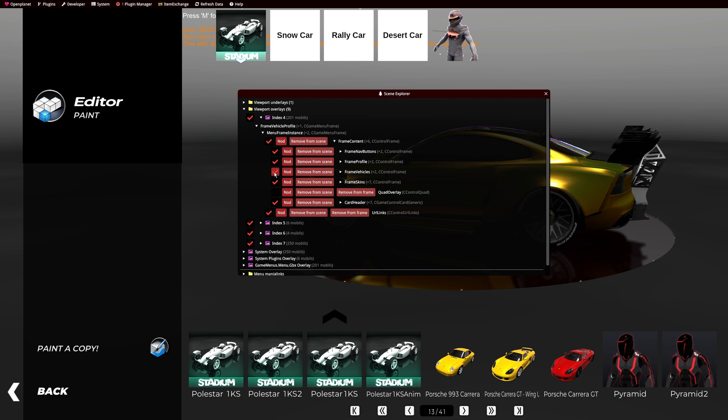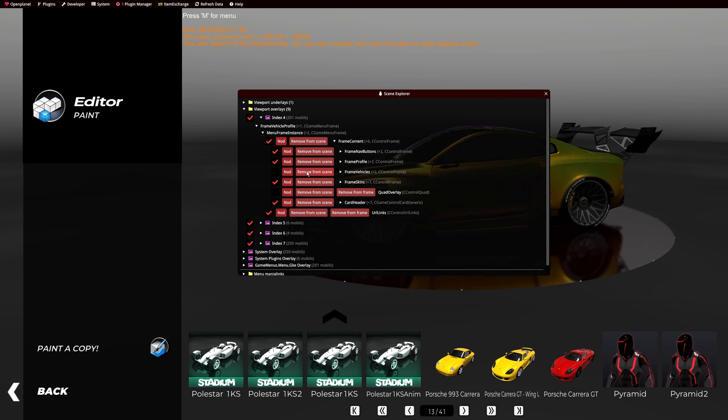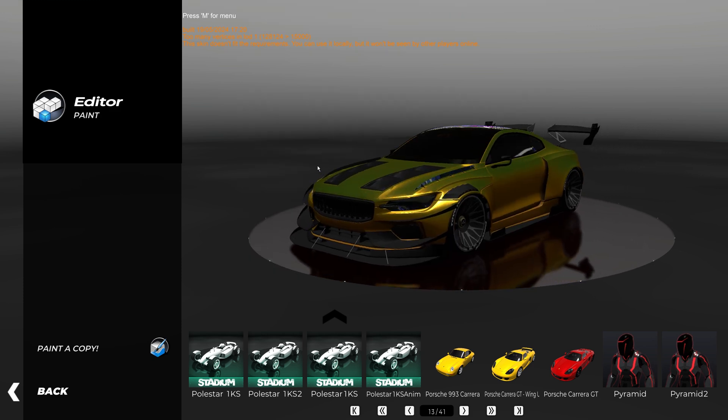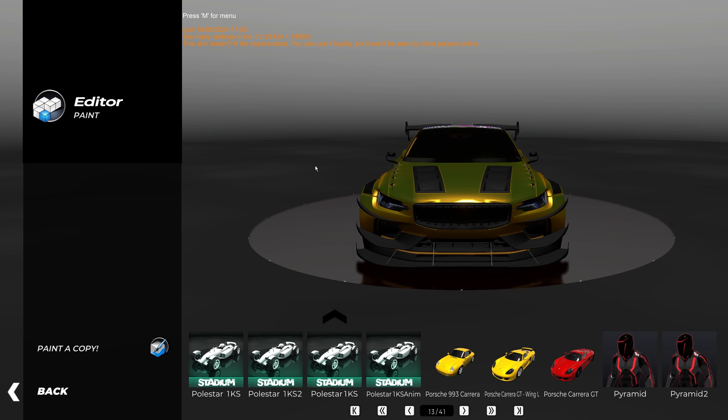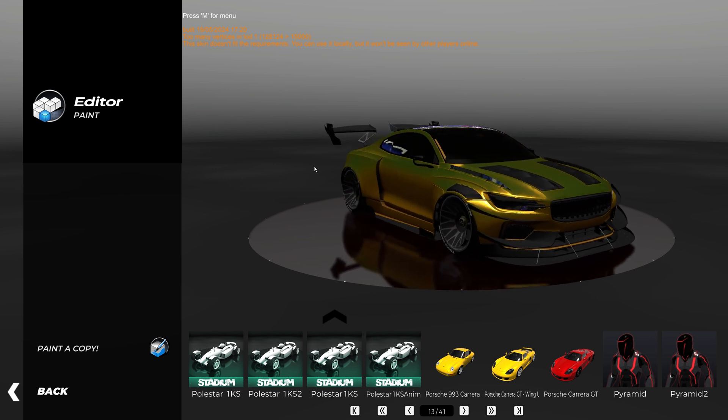Then you need to uncheck Frame Vehicles. Now you can modify your skin mesh accordingly, and then export again.